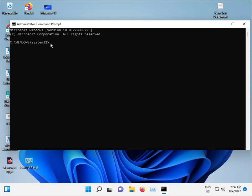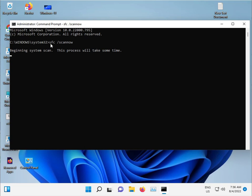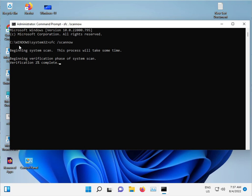Type 'sfc space slash scannow' and press Enter. This command scans for corrupted Windows files on the C drive and repairs them automatically. Do not close this window, just minimize it and let it run.